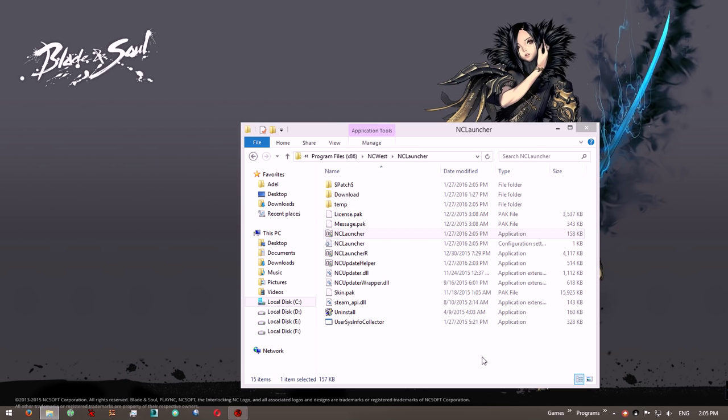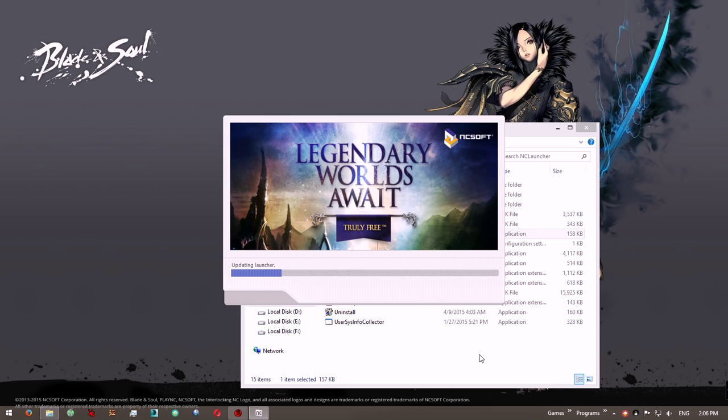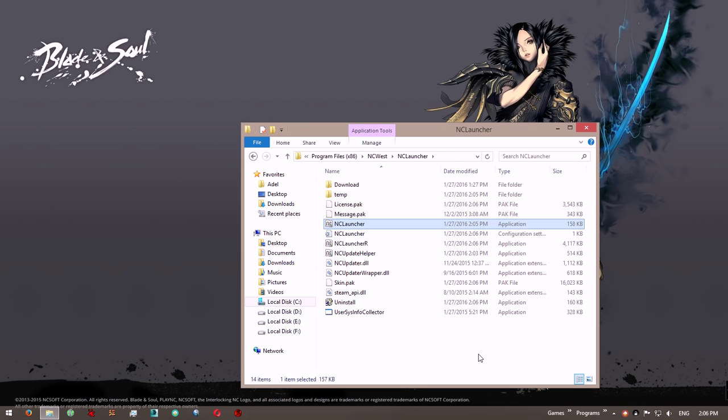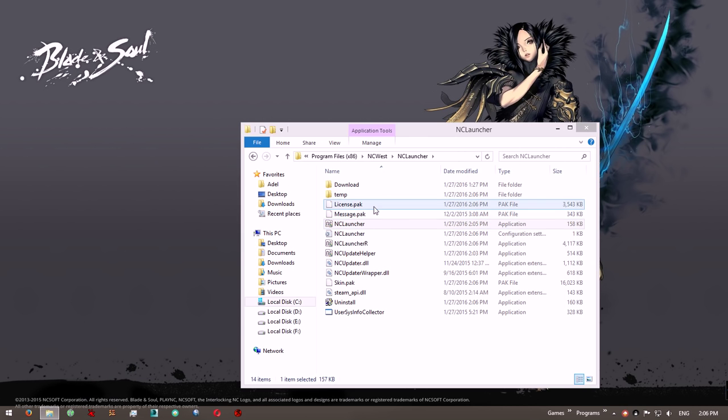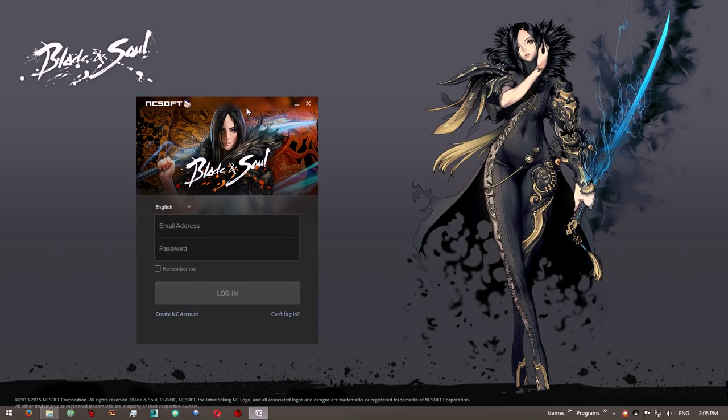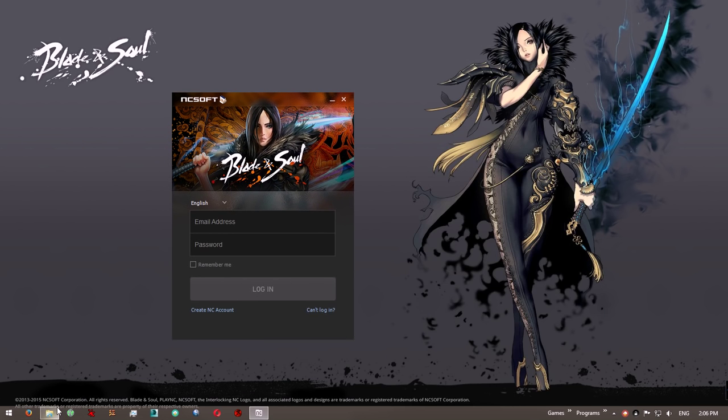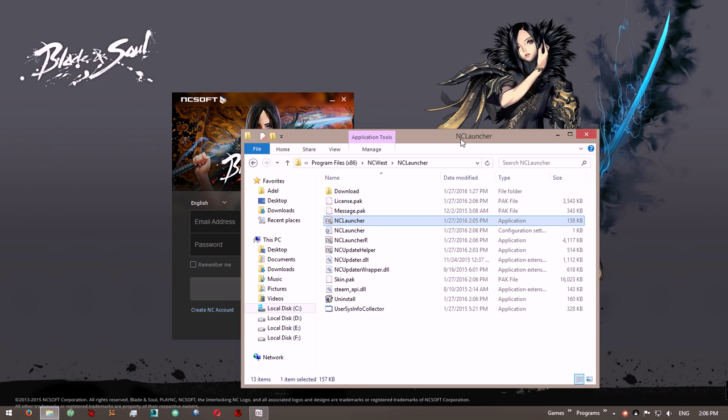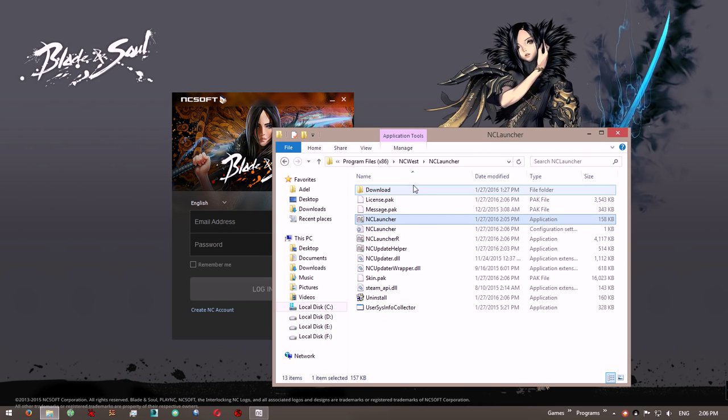Start the launcher, and that should fix your problem. Any minute now... ta-da! There you go. That's really all there is to it.